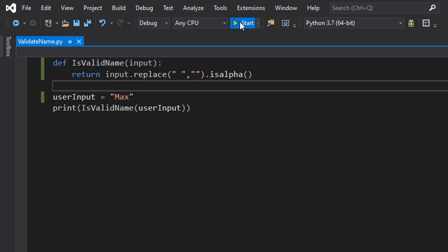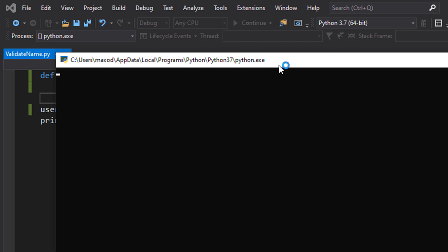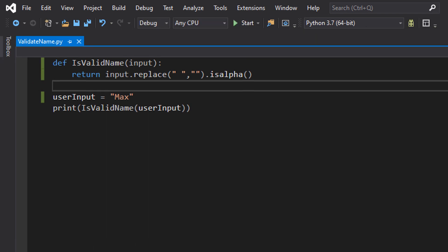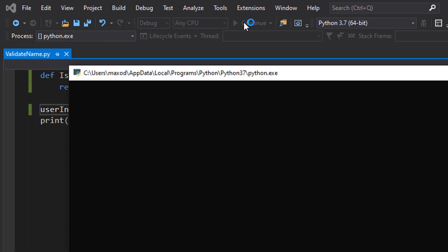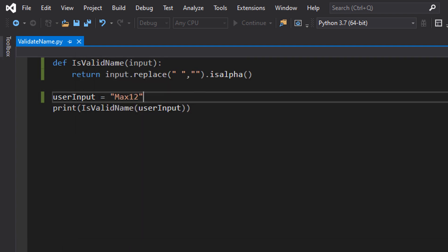Let's save and hit play. So our input was 'max' and it's valid — it's valid because max is just a bunch of letters. Now we're going to put 'max12'. And it's false because 1 and 2 aren't letters, they're numbers.